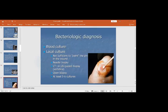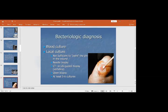For bacteriological diagnosis, blood culture and local wound culture can be done. A culture swab is taken from the infected wound, sent to the laboratory, and within 72 hours any organism will be grown. Antibiotic sensitivity is then determined from that culture growth.